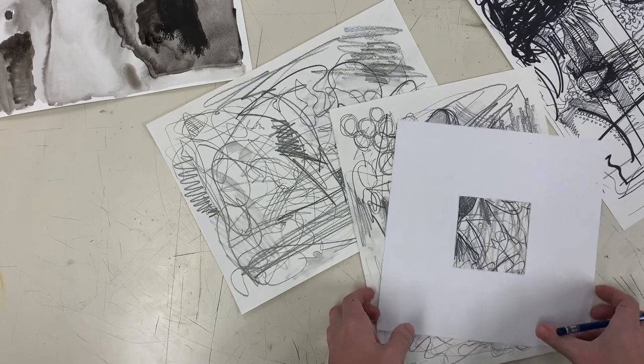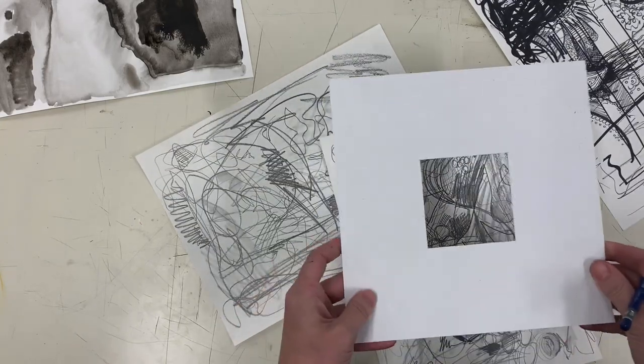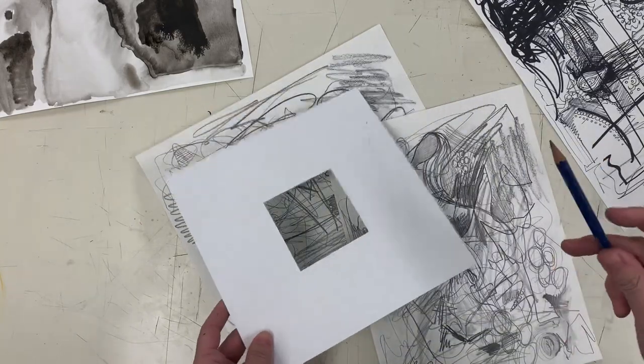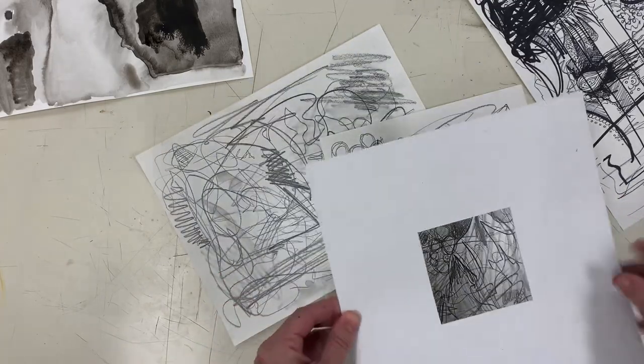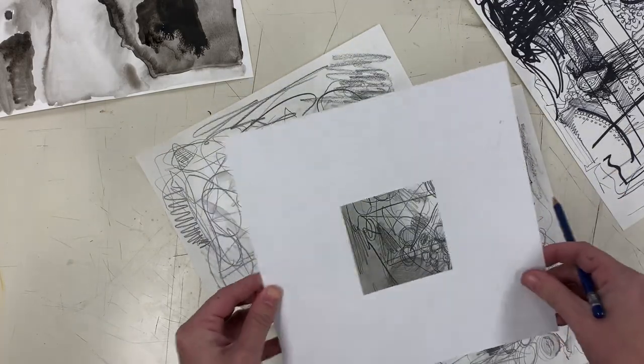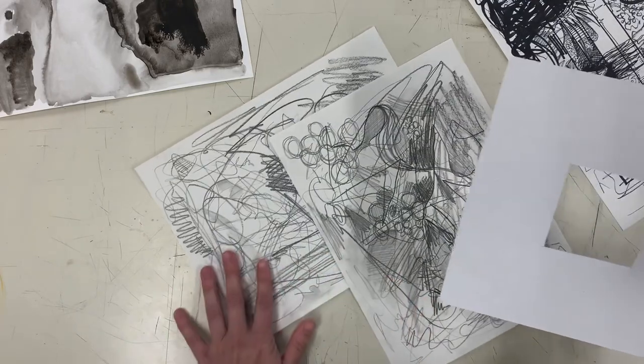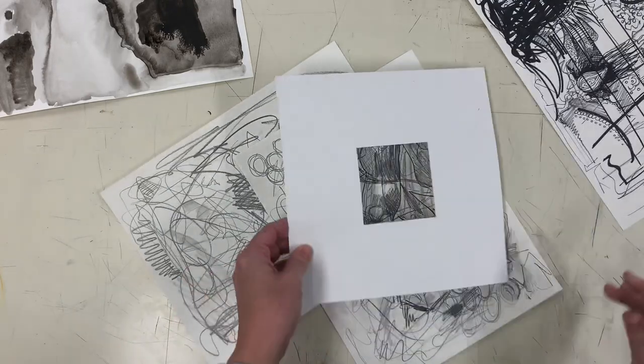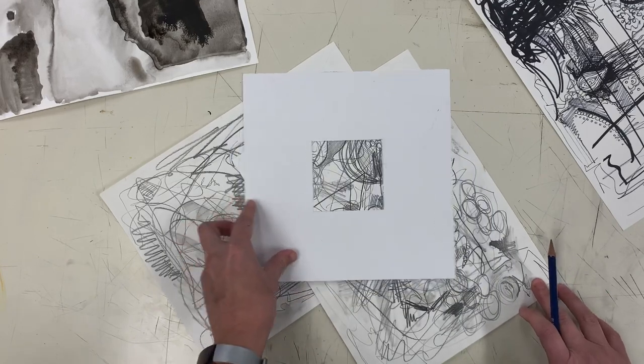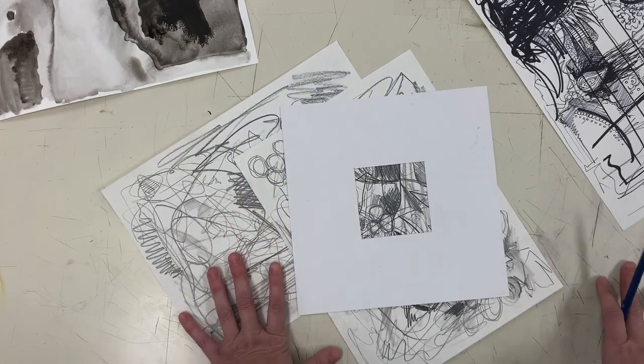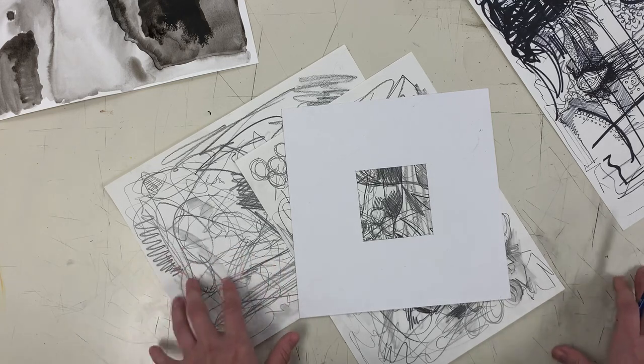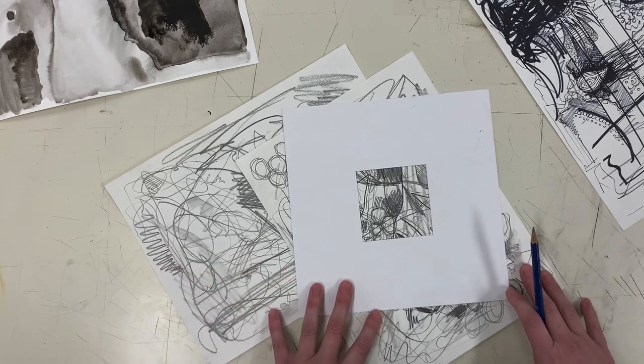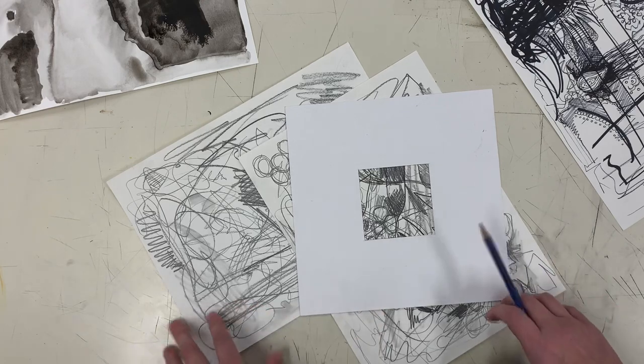So now I have all of my papers here and I have my viewfinder and I have an HB pencil that's sharpened so that I can trace whichever square compositions that I like. So you are going to use your viewfinder to find interesting compositions within your media papers. You need three squares from each media: three graphite, three charcoal, three pen and ink, and three ink wash.